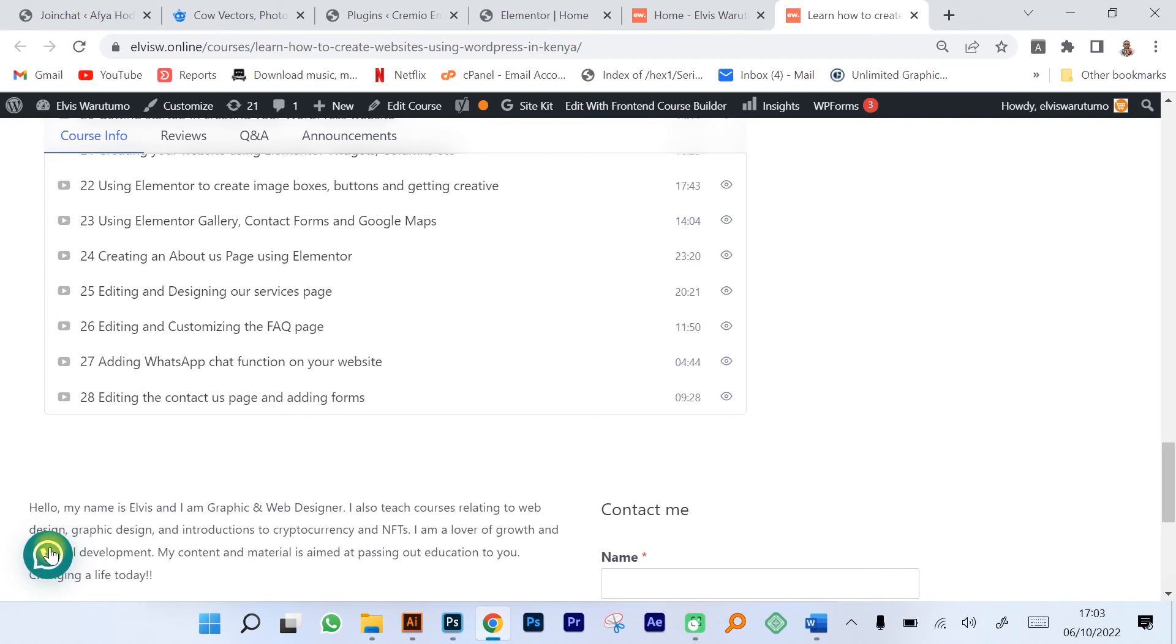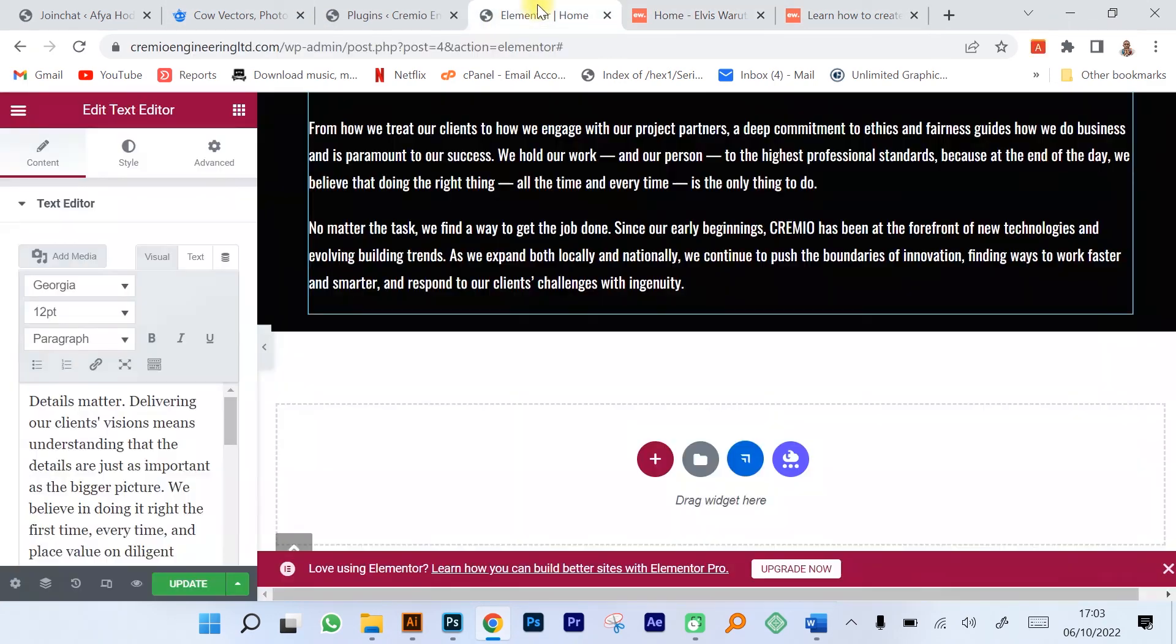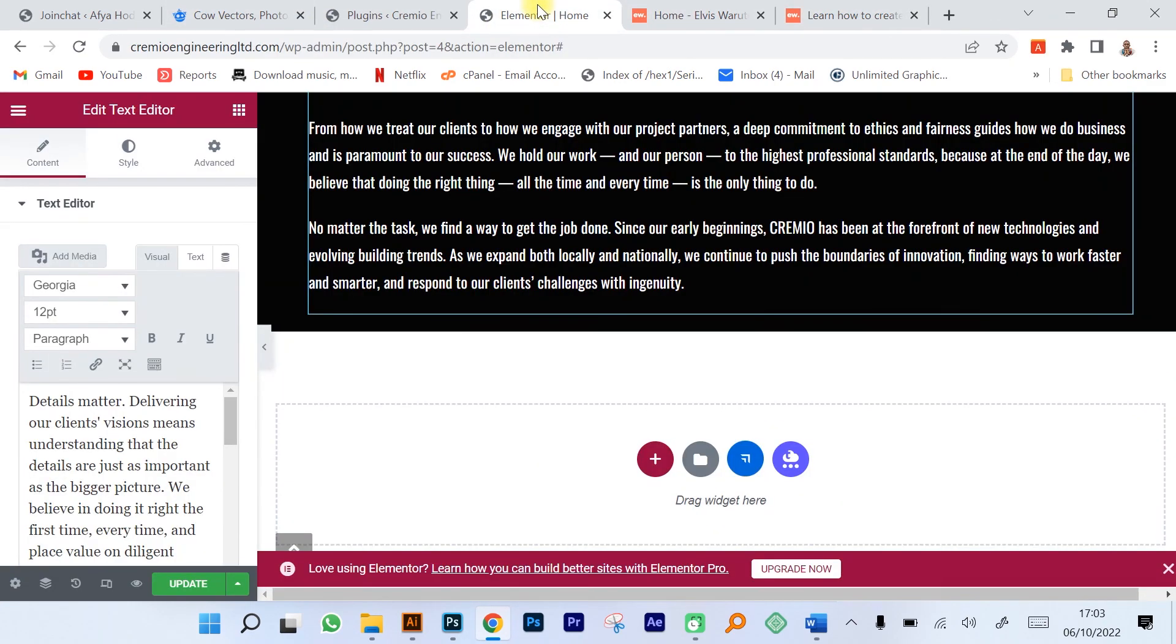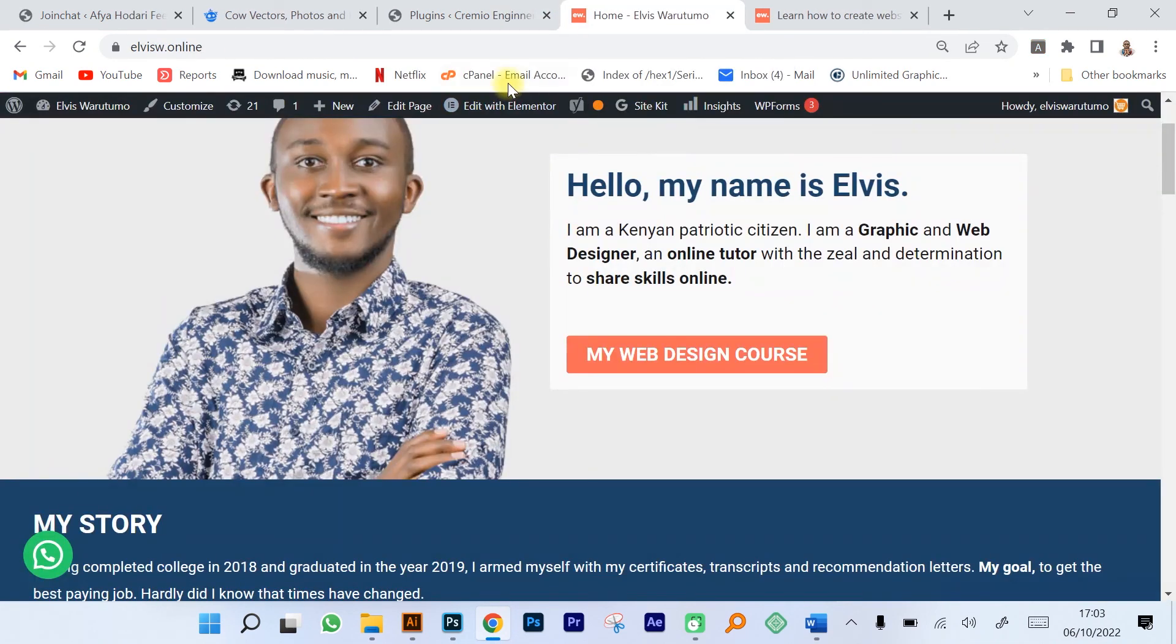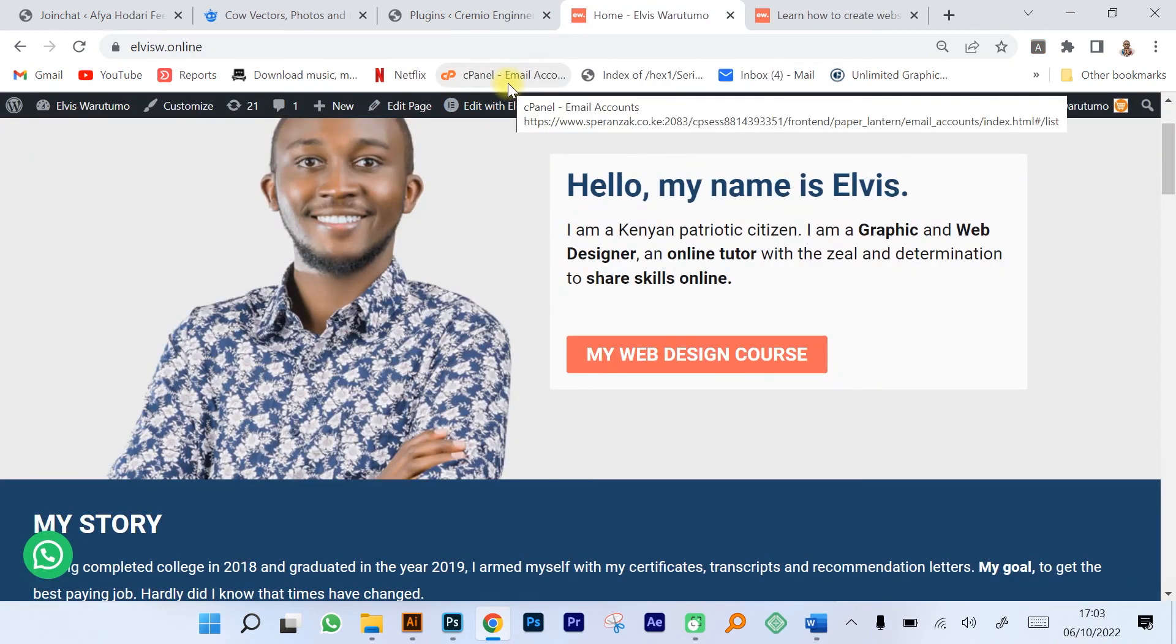If you have queries just click on this WhatsApp chat button and it's going to take you directly to my WhatsApp and we can communicate and come to an agreement. All in all that's a brief introduction into web design using WordPress which is a content management system.